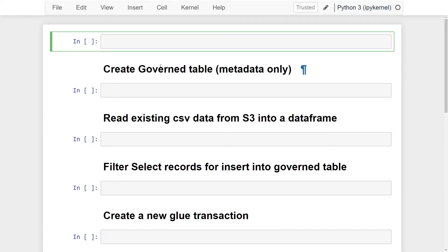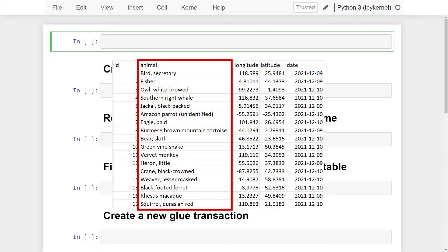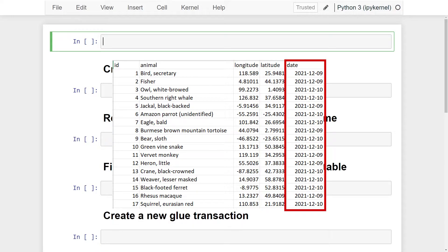What is going on everyone. This video is about how to create and insert data into a governed table in Lake Formation using Python with the AWS Data Wrangler library. The data we're going to be writing to our new governed table is in S3 — it's a CSV that contains animal locations around the world, with columns for animal name, longitude, latitude, and the date associated with each entry.